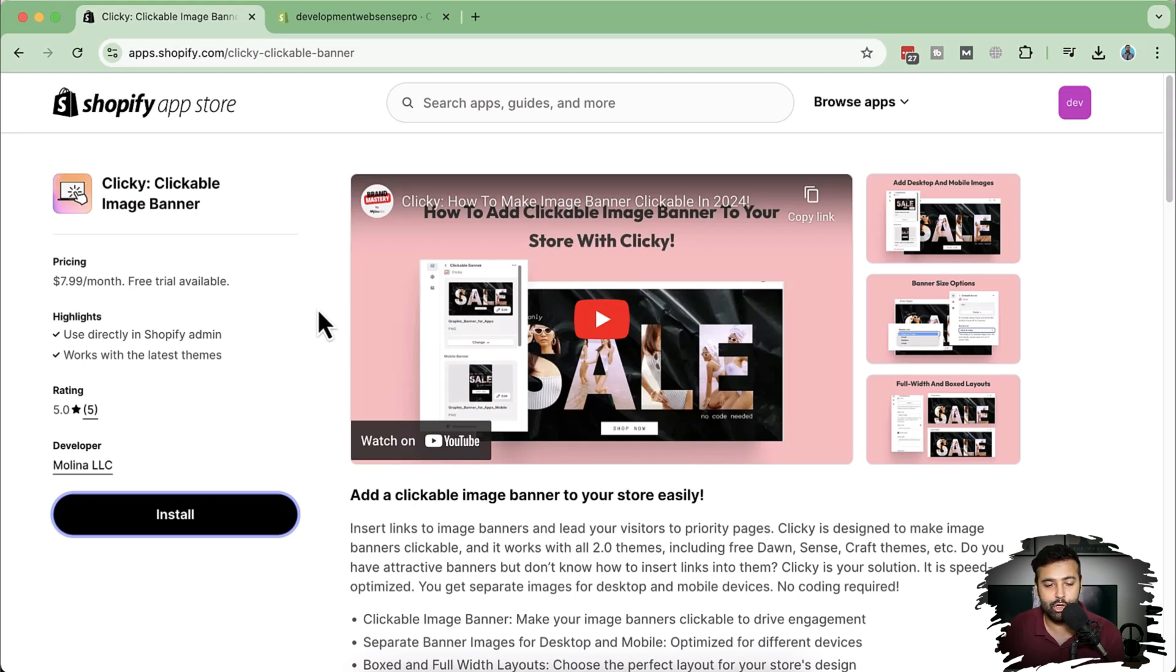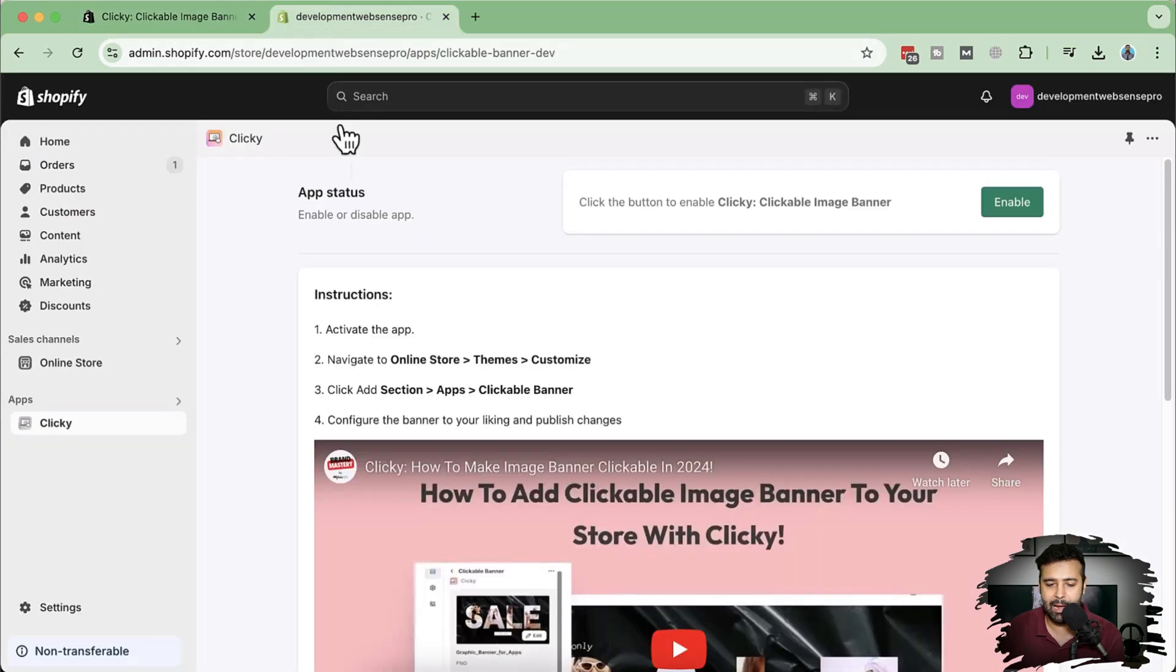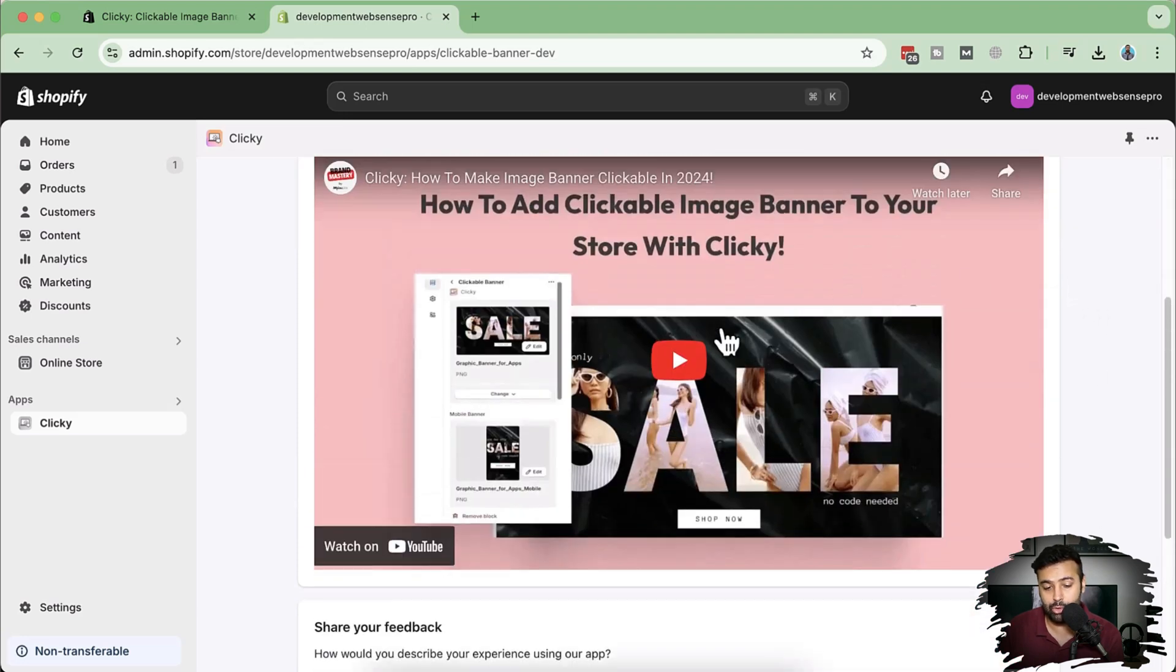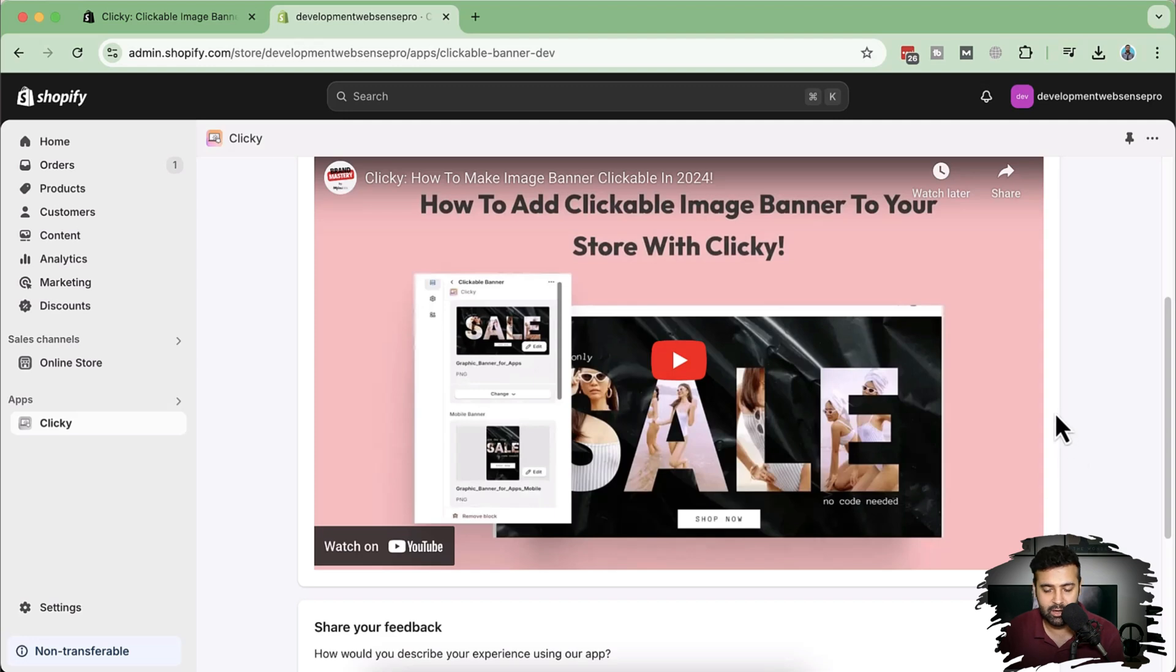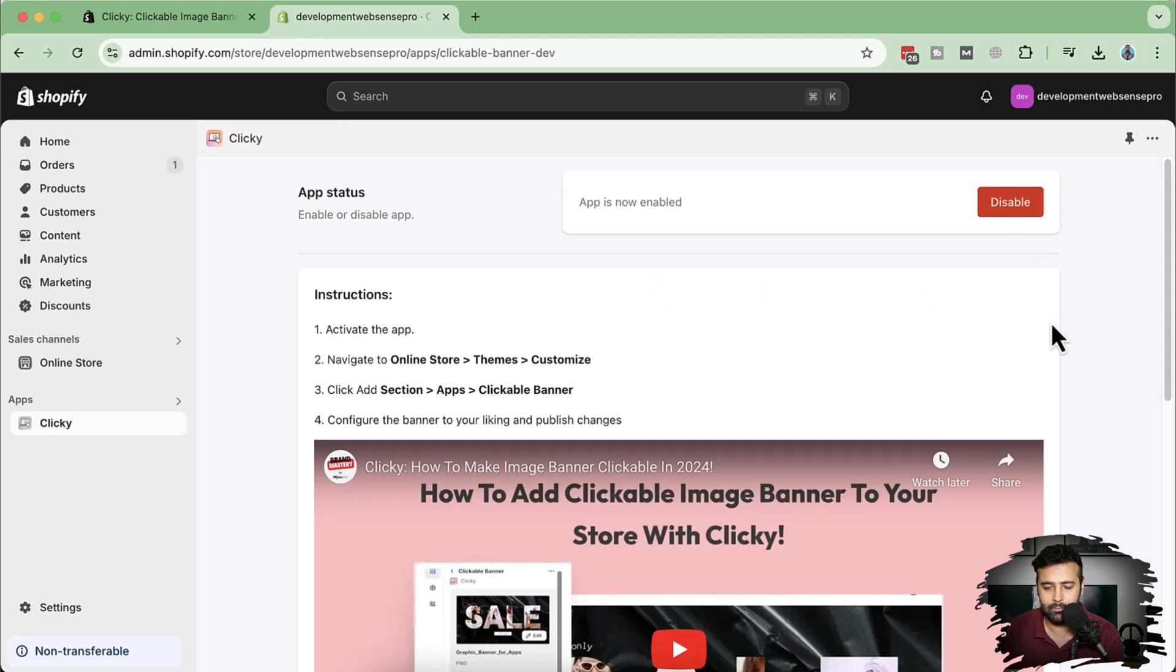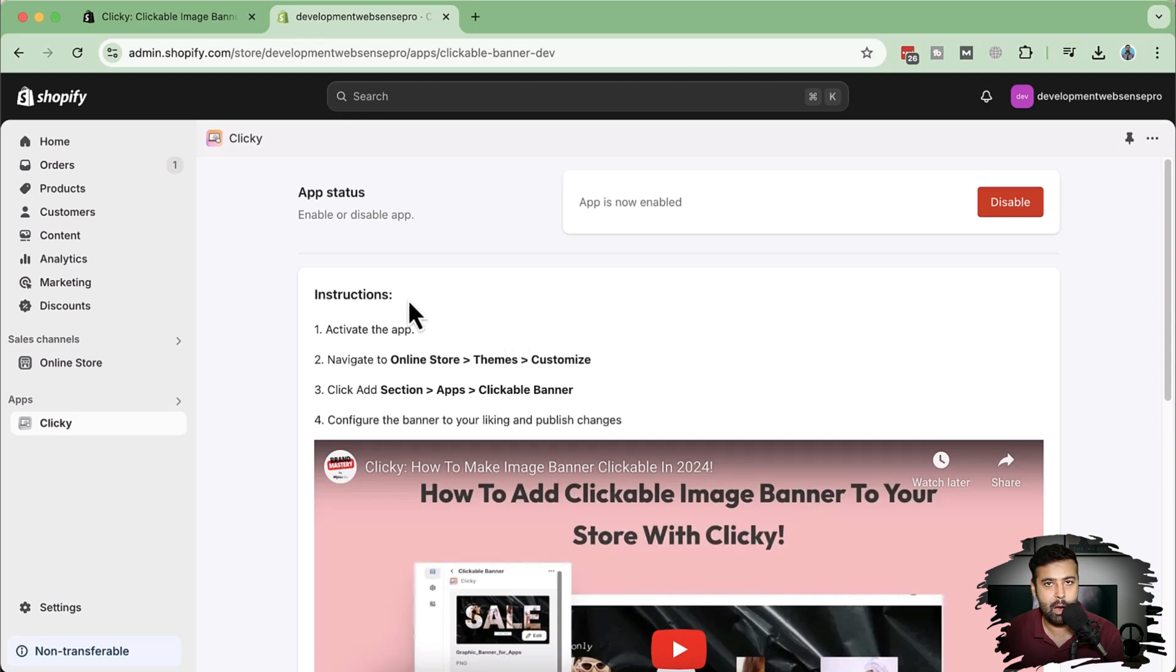All you have to do is install this app on your store. Once you install the app, you'll have a screen like this—I've already installed it. There's also an instructional video where you can see how this app performs and functions. All you have to do is click on this green enable button, and once you do that, you'll have new sections added to your theme. Now let's check out how that section looks like.